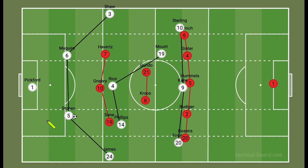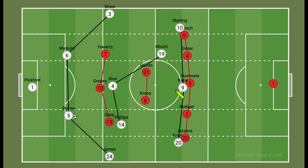England are going to match up very similarly to their first and second game. We'll throw Maguire in for Tyrone Mings, going with a back four of Reese James, John Stones, Maguire, and Luke Shaw. In midfield, Declan Rice and Calvin Phillips, with Mason Mount playing as the 10 between the lines. Sterling, Kane, and Foden seem like the favorite front three. I don't think this is their strongest 11, but it's the one they've been going with.